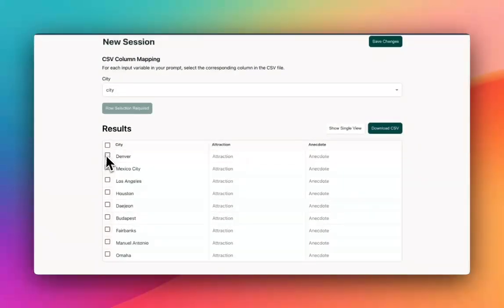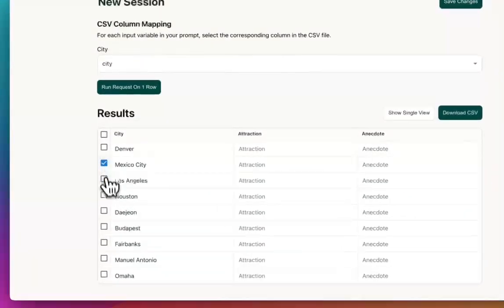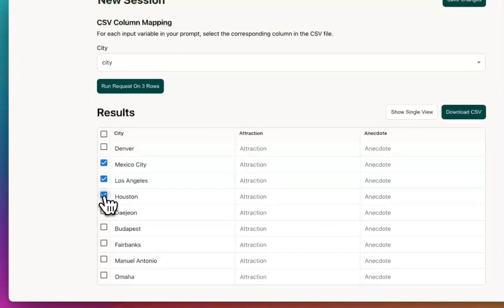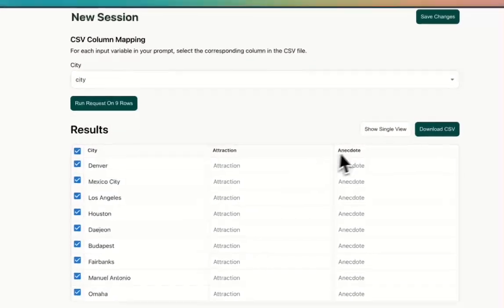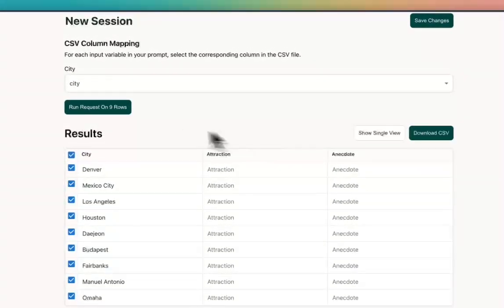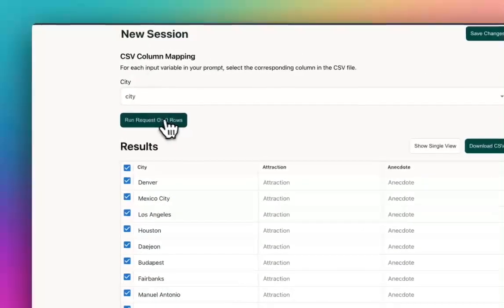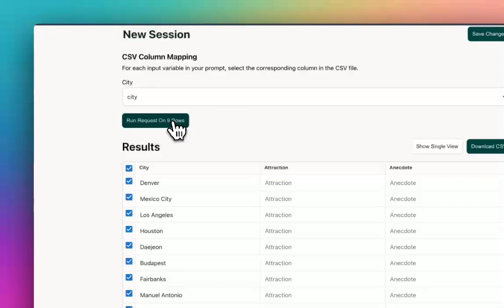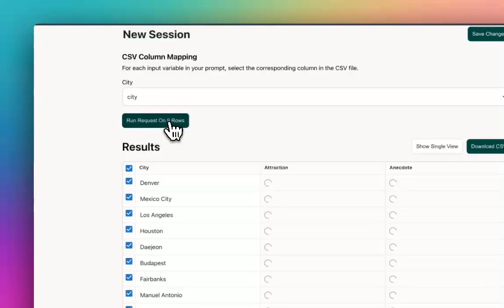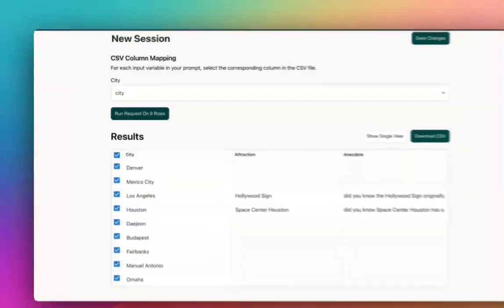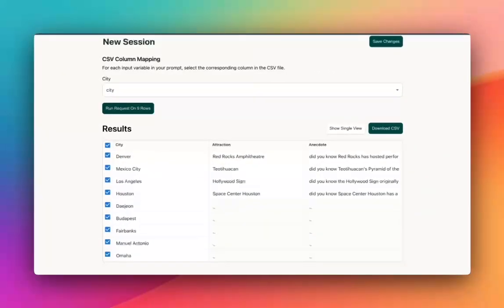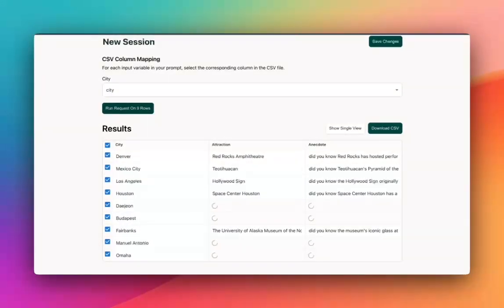So I can go here and I can either click individually on the rows that I want to run, or I can just click the select all. And now if I hit the run request on nine rows, it's going to run individually in the background. You can see it's just populating in real time.